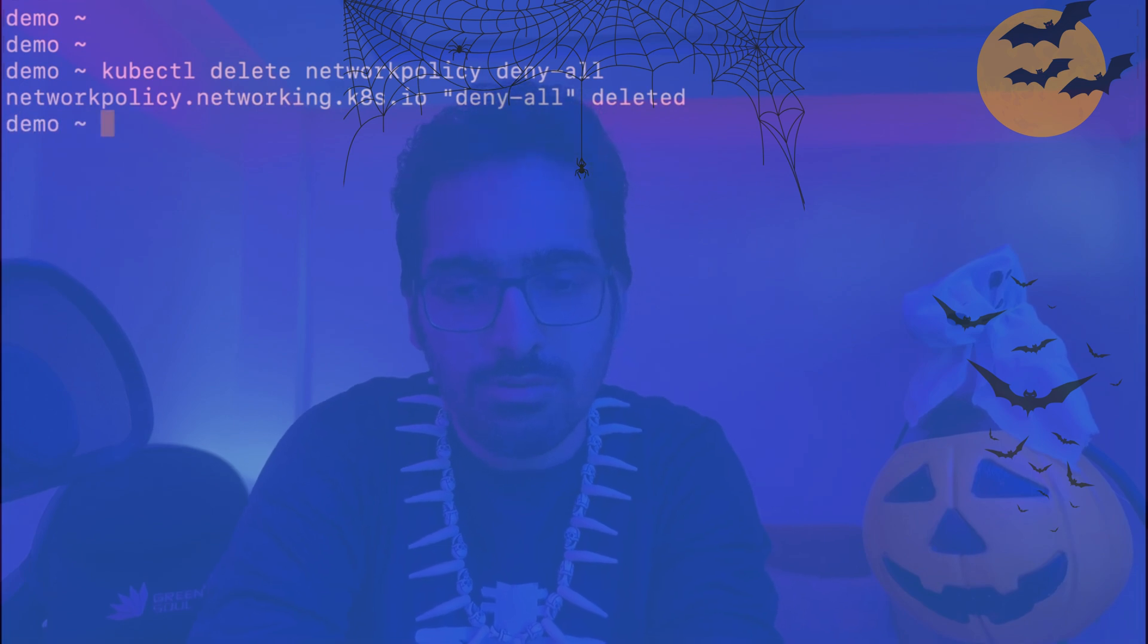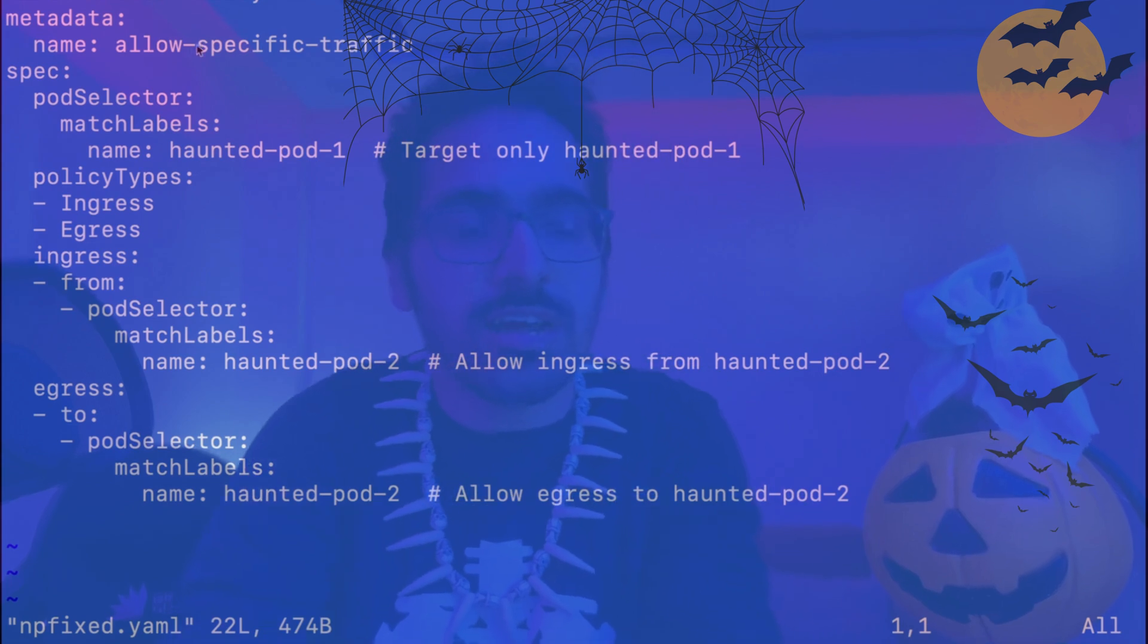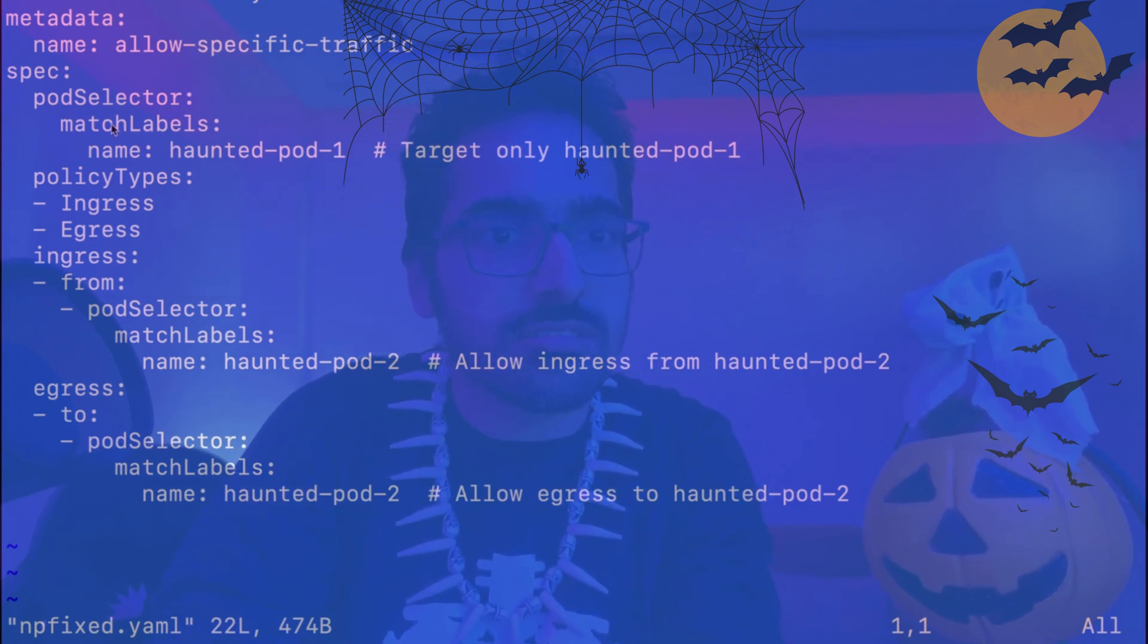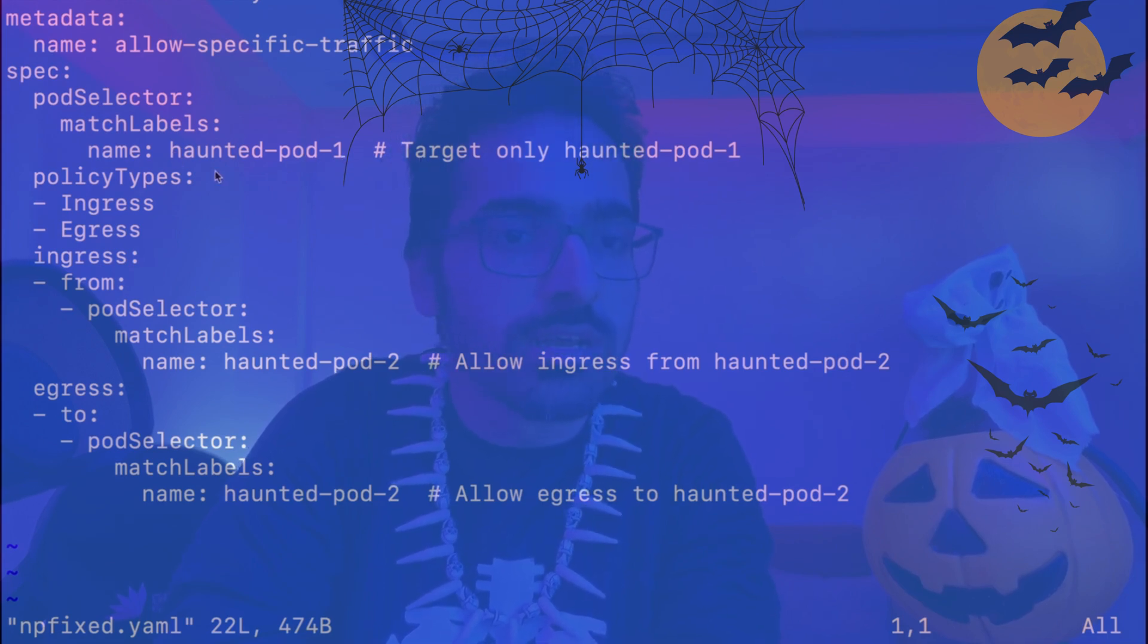And now there is a policy that I have created. This particular network policy allows specific traffic. Here it matches the pod selector with the name haunted-pod-1, so only targets the haunted-pod-1. Policy type is for both ingress and egress.